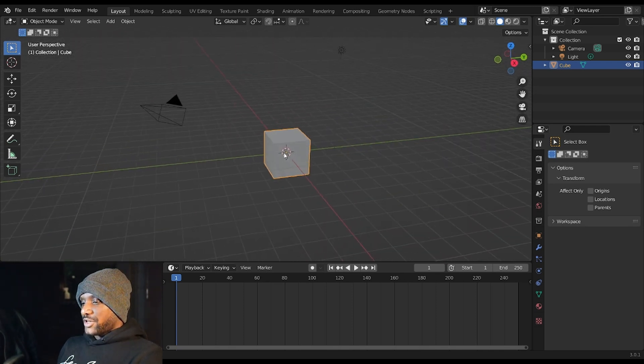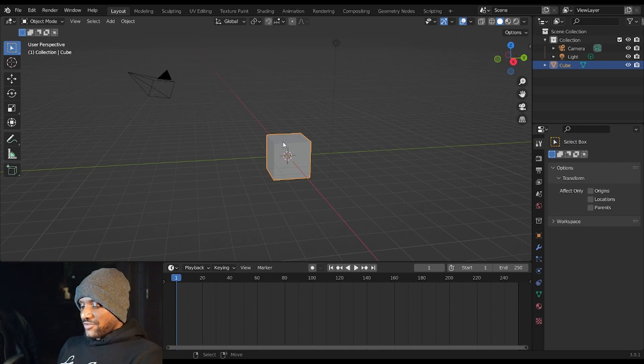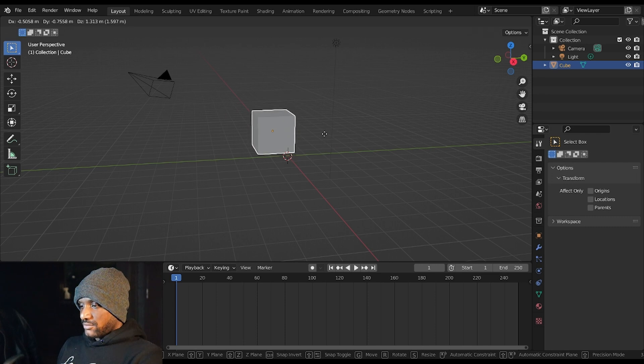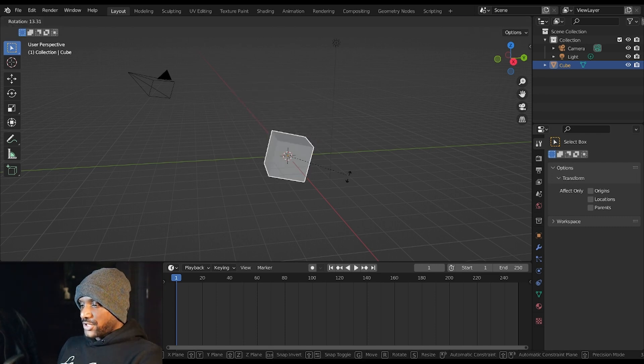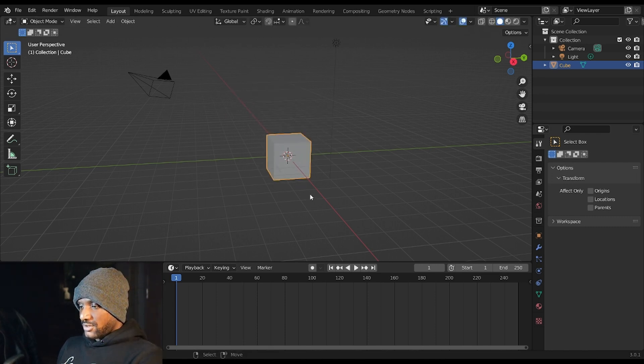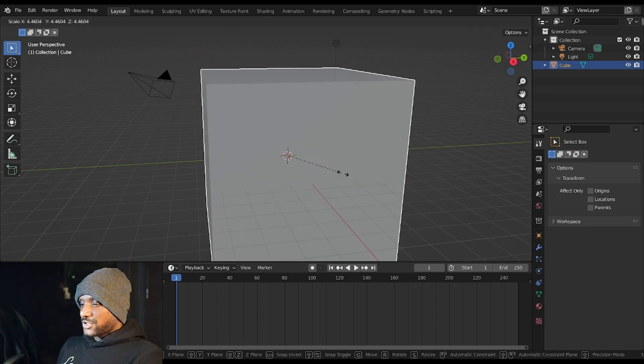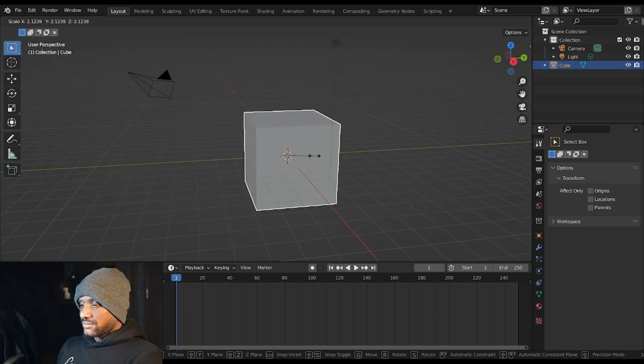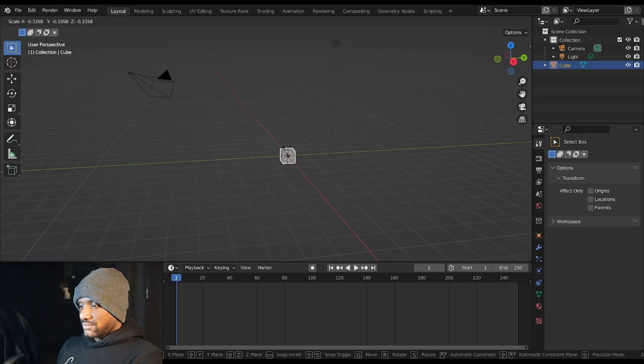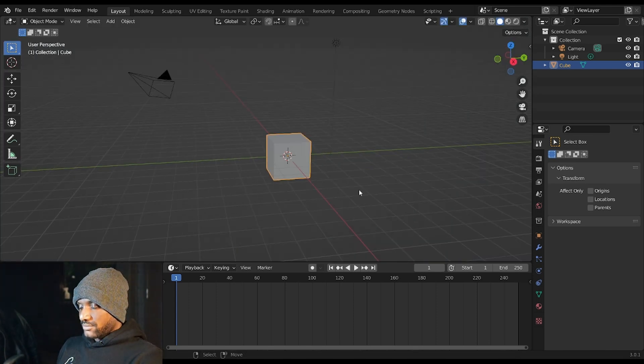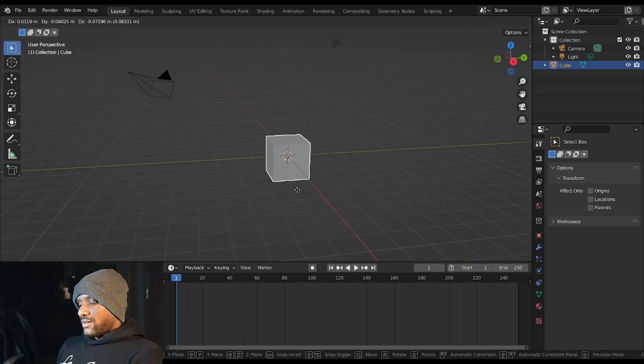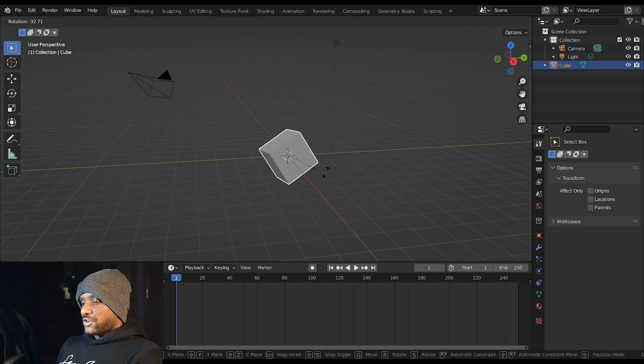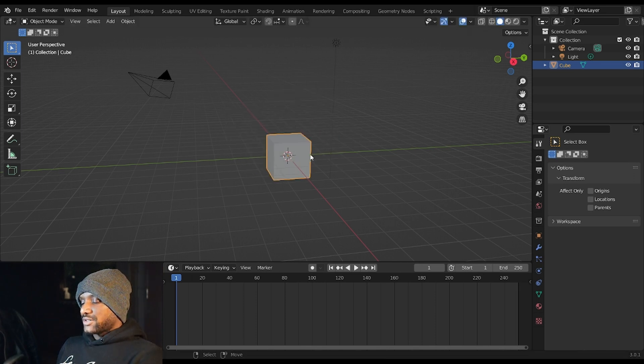To manipulate objects within the 3D view you have three main buttons: G, R, and S. G is for grab, R is for rotate, S is for scale. These are the main buttons that you're going to use to manipulate your objects in 3D space.